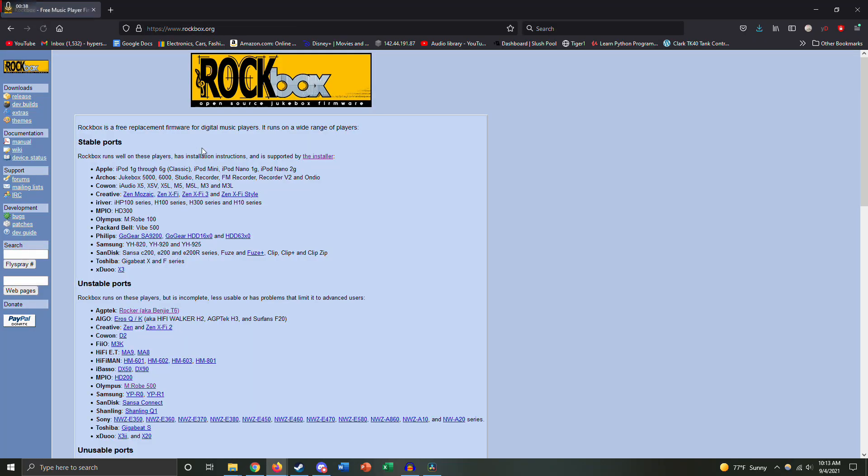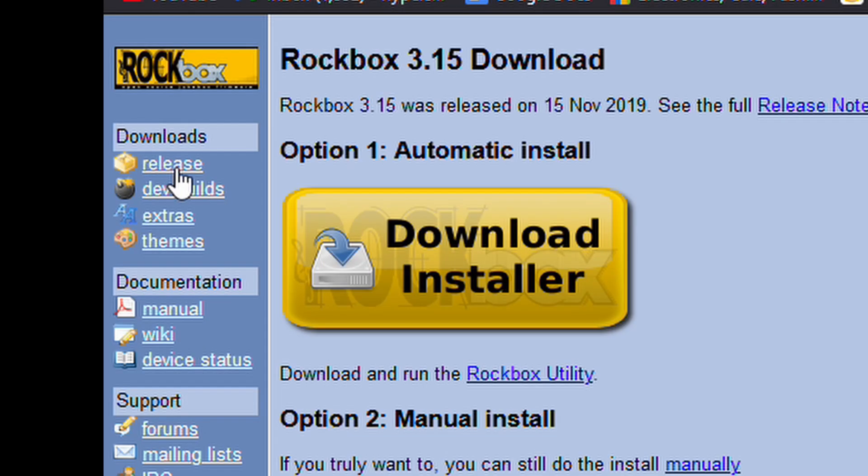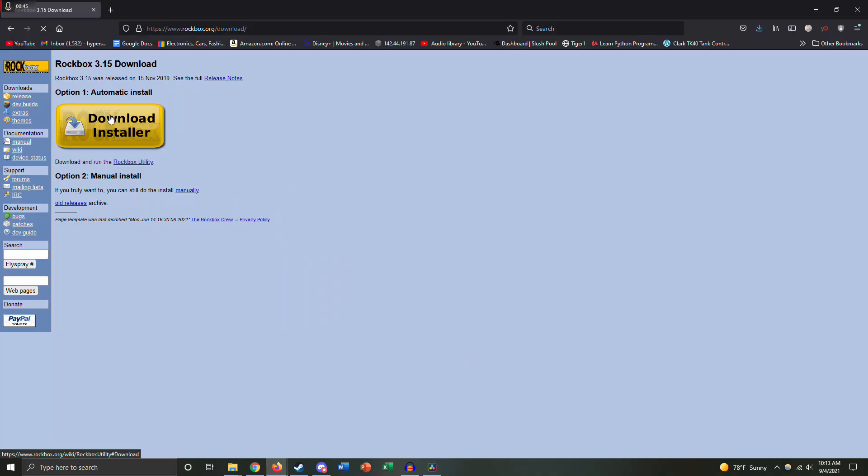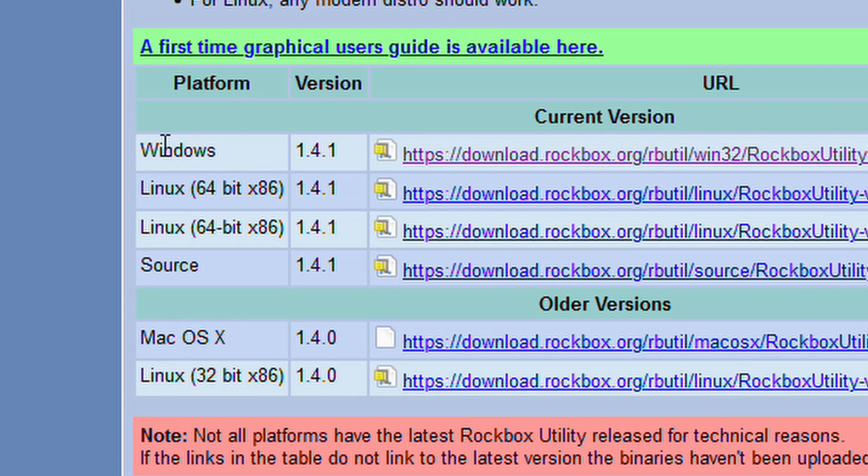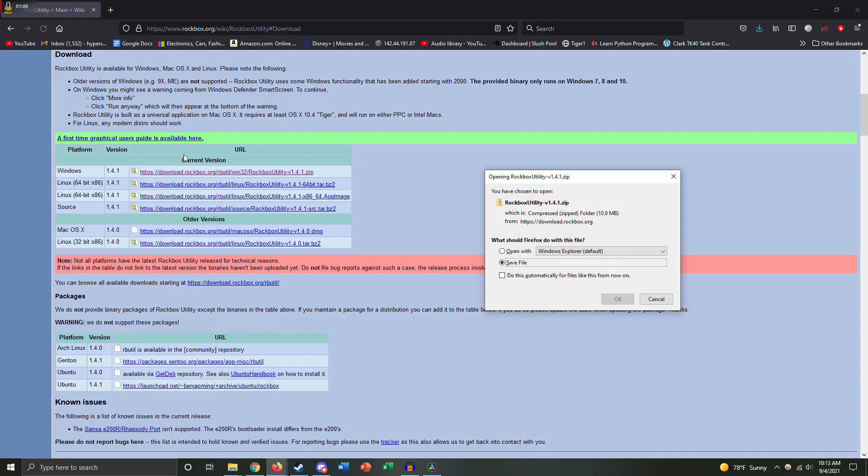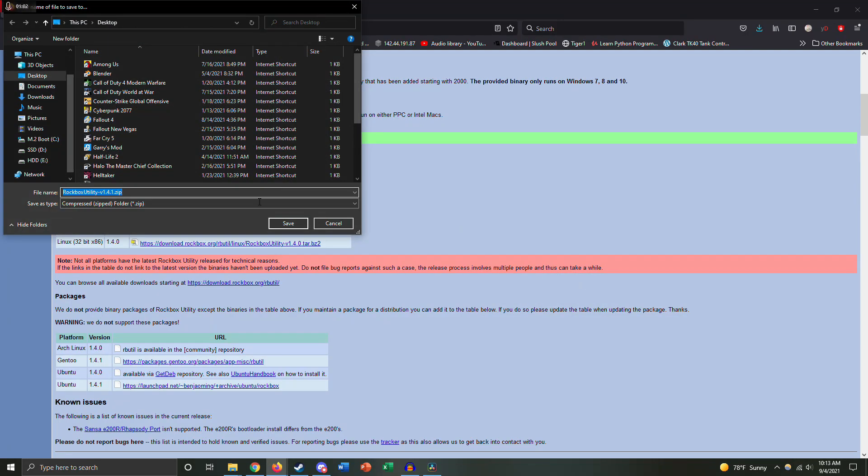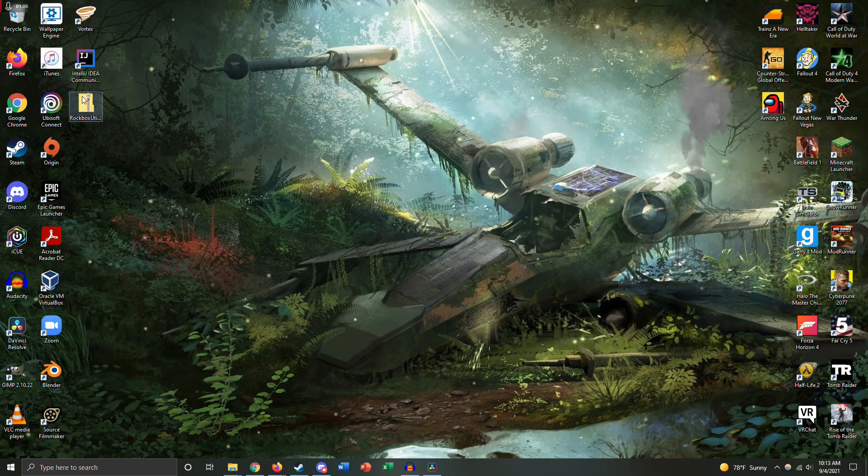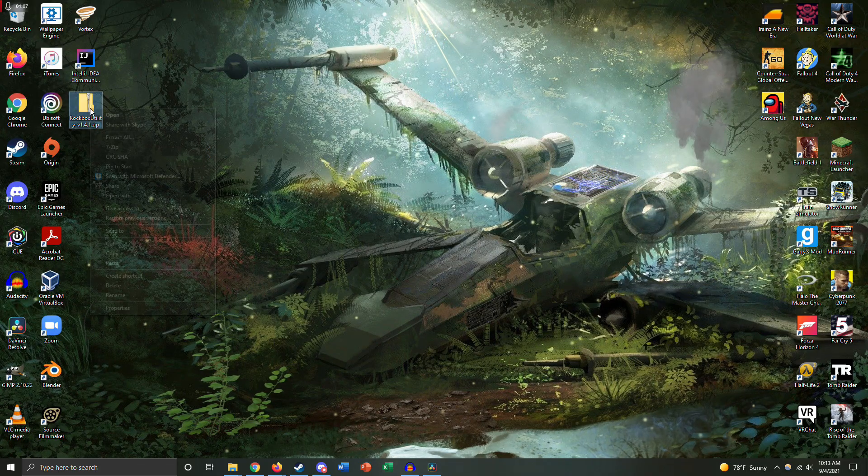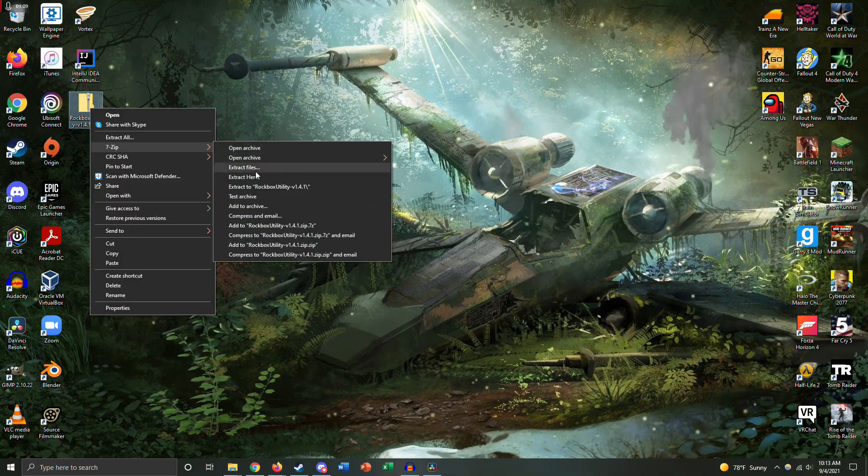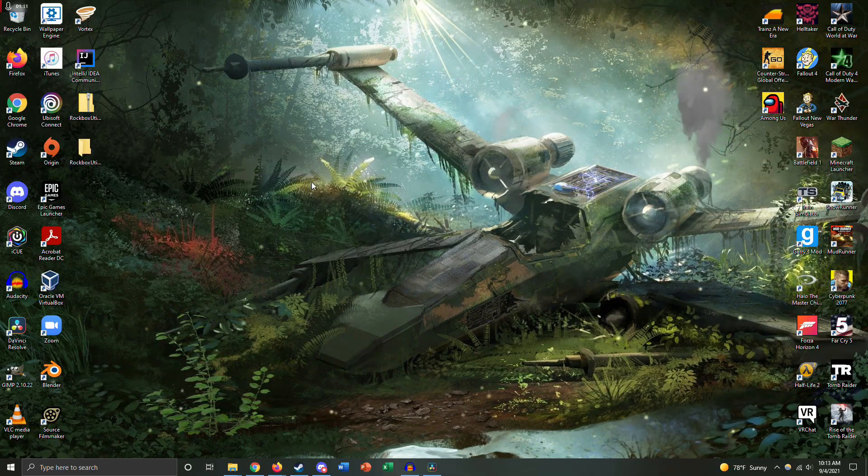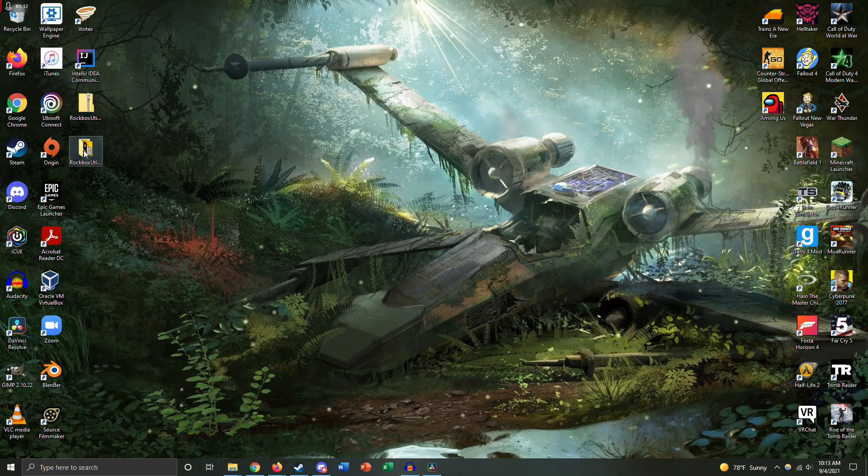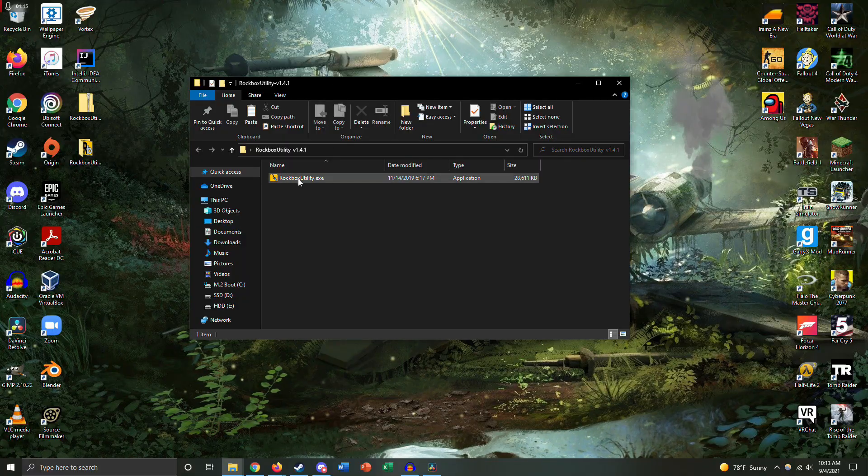Click the first one, it says rockbox.org. We're going to go to release, download installer, and then you're going to choose your operating system. So we have Windows, Linux, Mac. I have Windows, so we're going to install it. Save that to desktop, zip file.